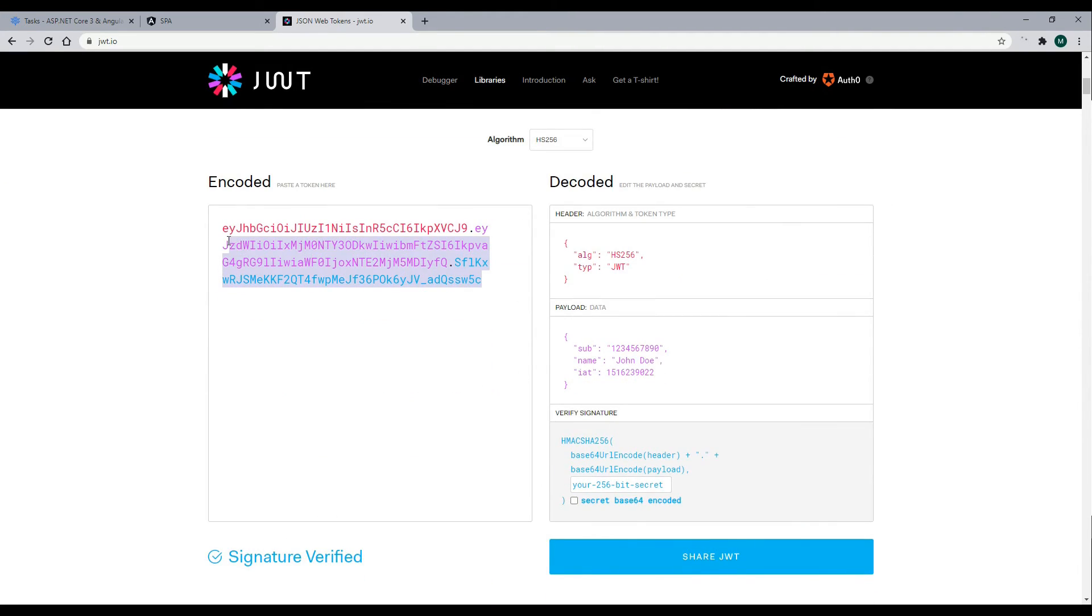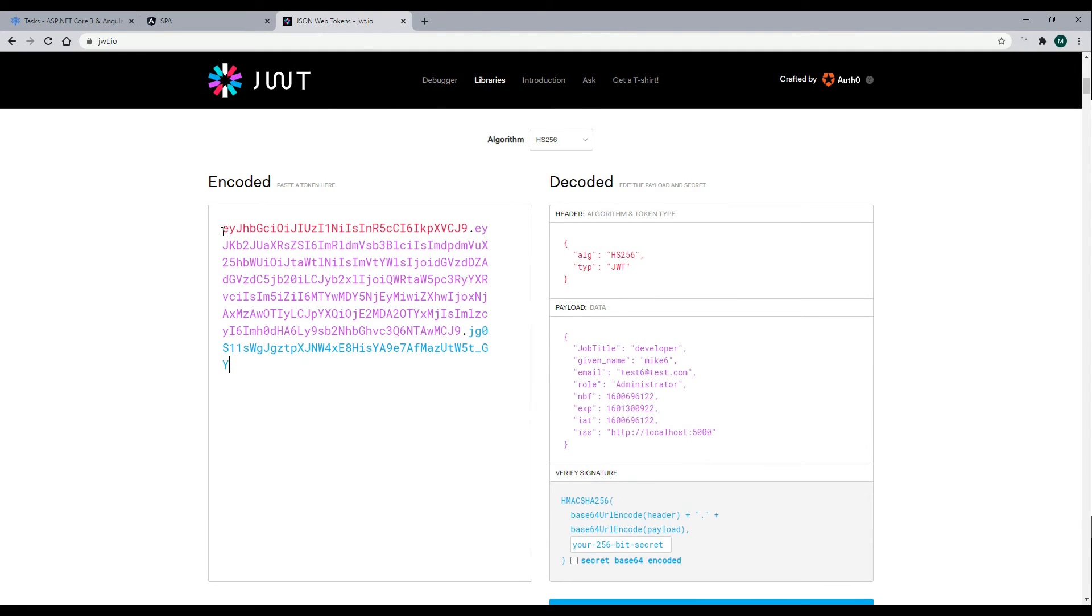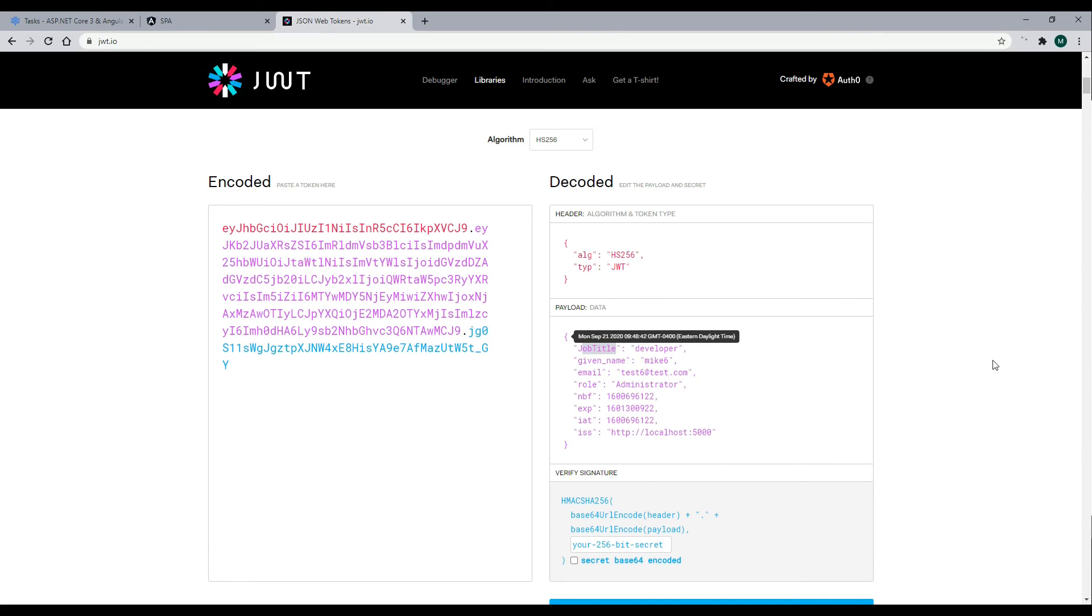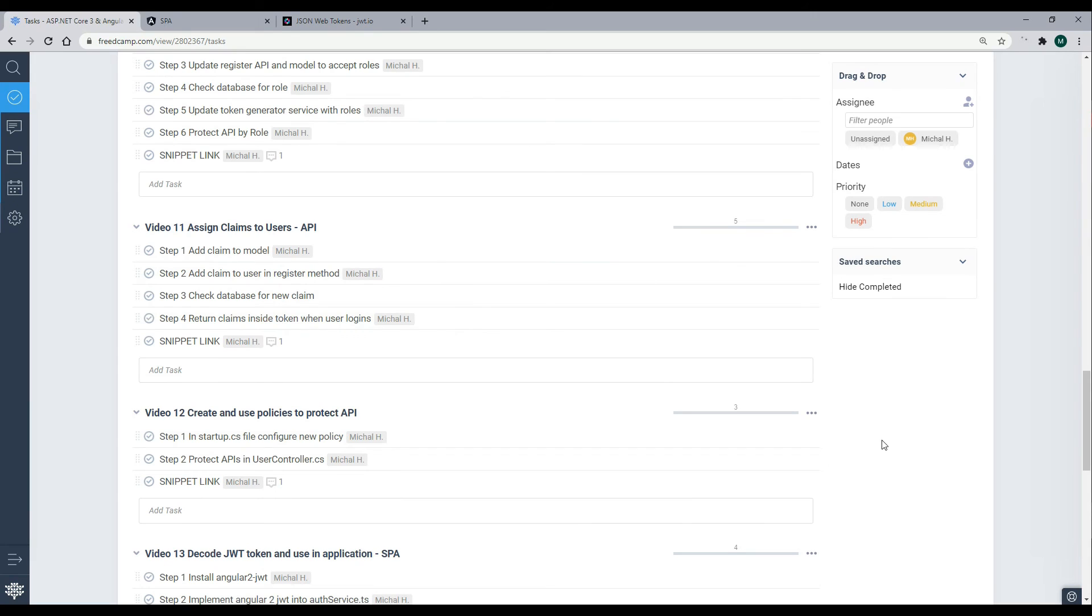We should have a claim developer. We do. So we now have a job title of developer added within our token. And that's how you add additional claims to a user.